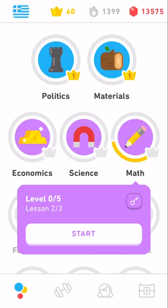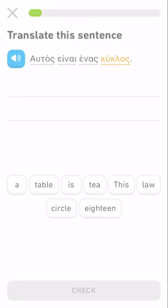Hi guys, it's Gene here. Okay, so this is Greek and this is a math lesson. Let's see how it goes here.